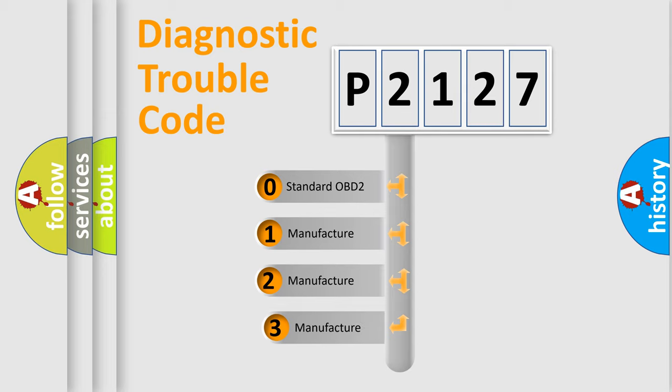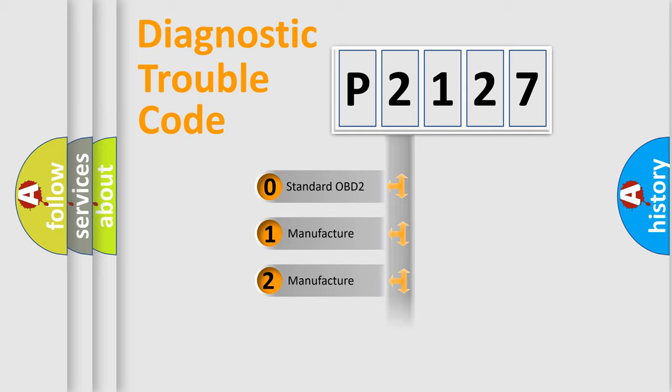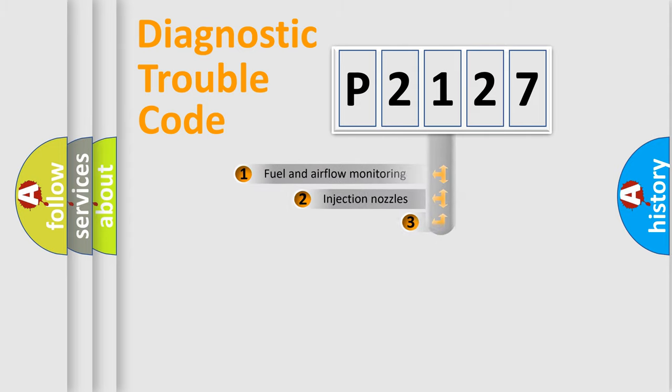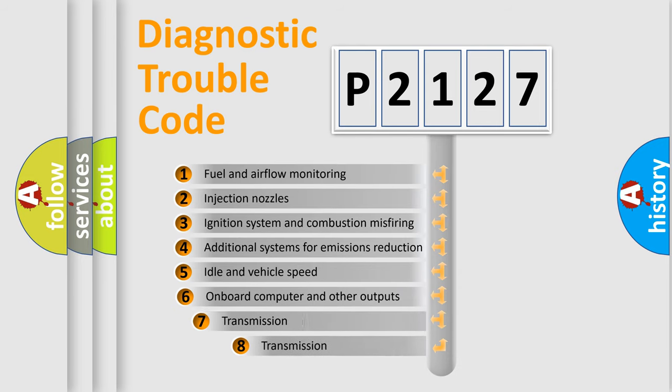If the second character is expressed as zero, it is a standardized error. In the case of numbers 1, 2, or 3, it is a manufacturer-specific error expression.